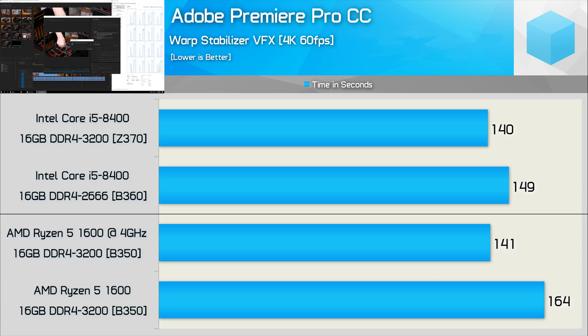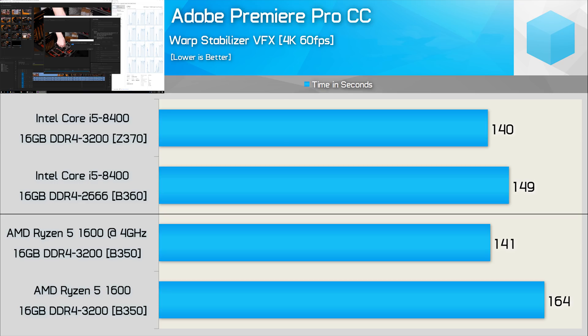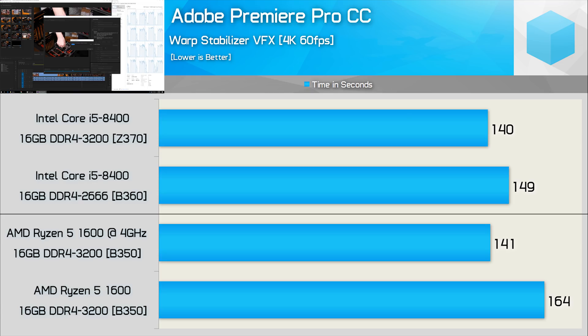However, when it comes to editing, as we noted earlier in this video when we're looking at the PCMark results, the performance is a little more competitive. Generally speaking, these editing tasks don't fully utilize the thread-heavy Ryzen processors, and we certainly see that when using the Warp Stabilizer effect in Premiere. Still, with performance from both CPUs maximized, we do get a very similar result.